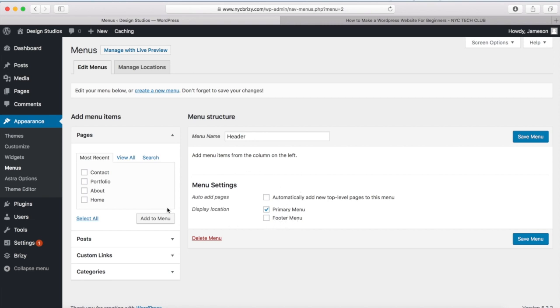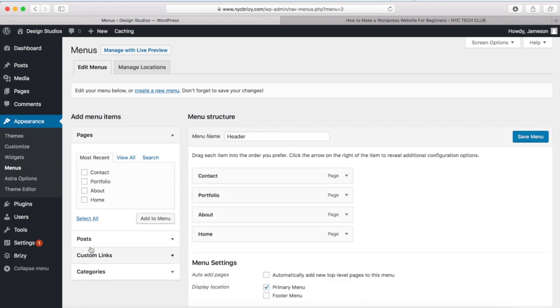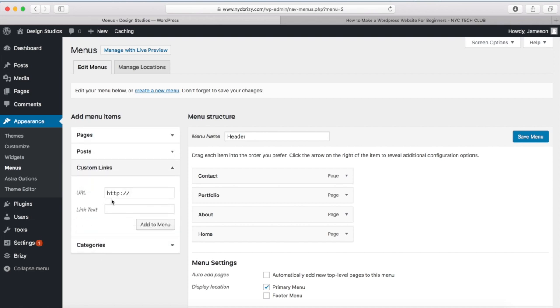So we'll select this one next. And what you can do is you can add all of your pages to your header menu if you want. So I'm just going to select the pages right here and click Add to Menu. You also have the option of adding your blog posts or creating custom links over here.